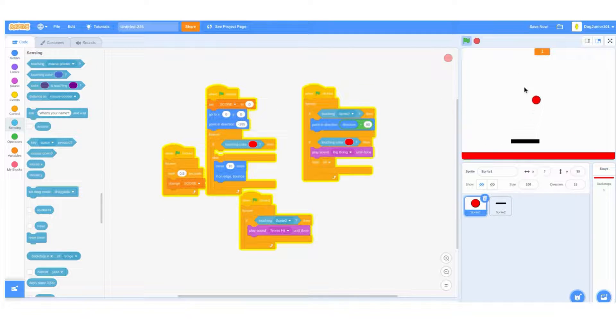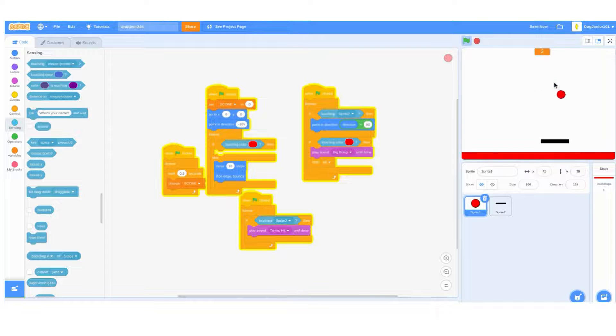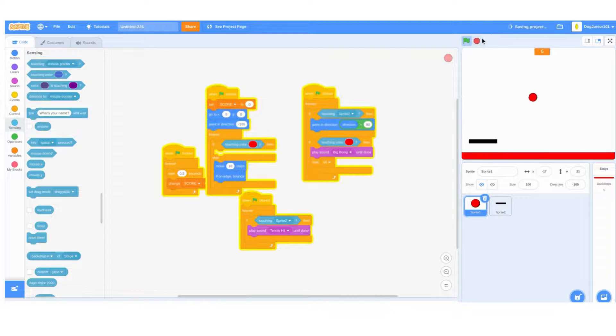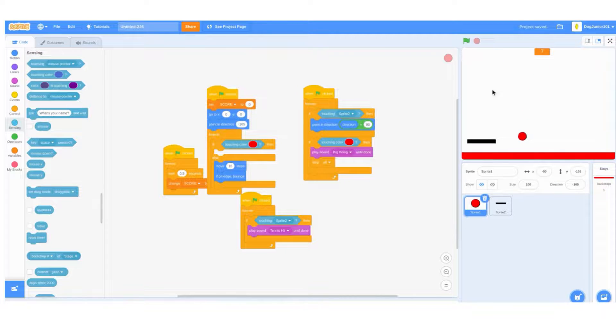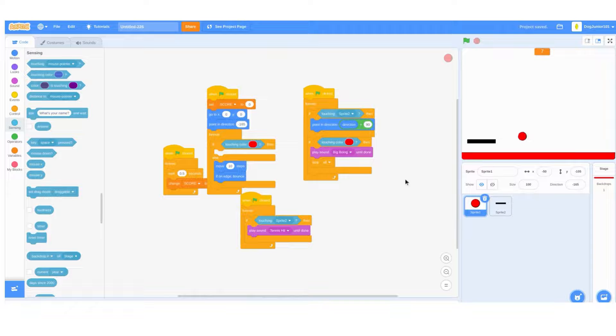I think we have a complete game, don't you think? Join me next time for another Scratch project.